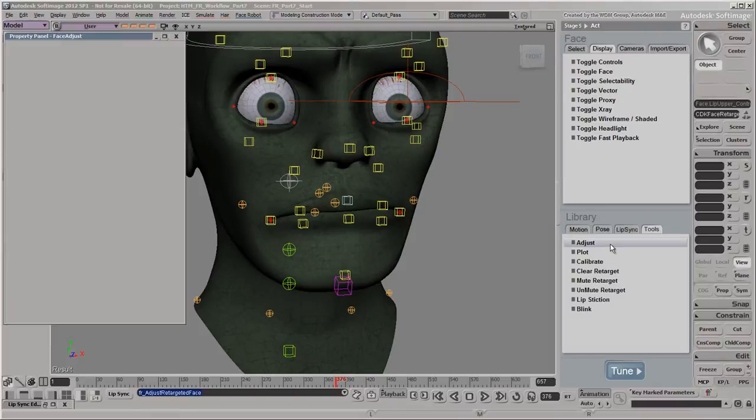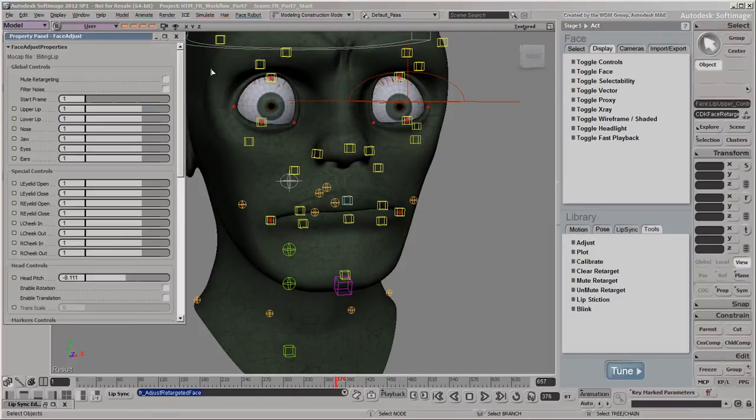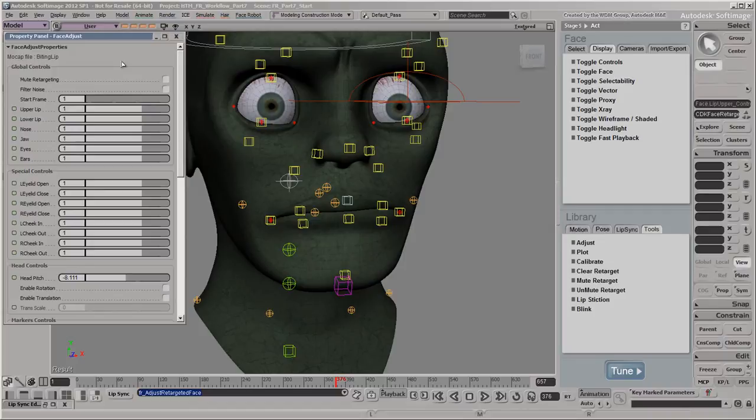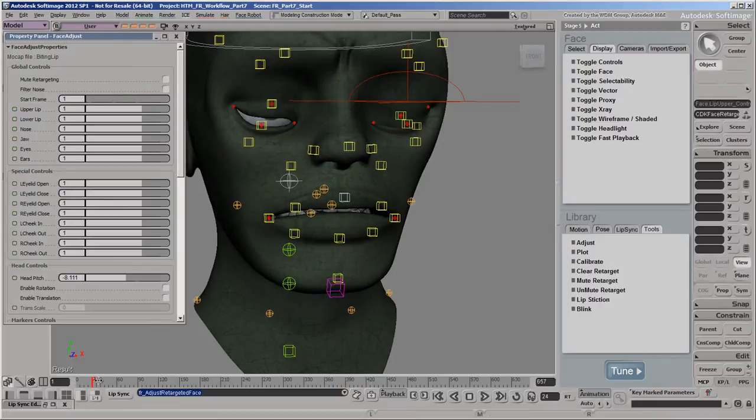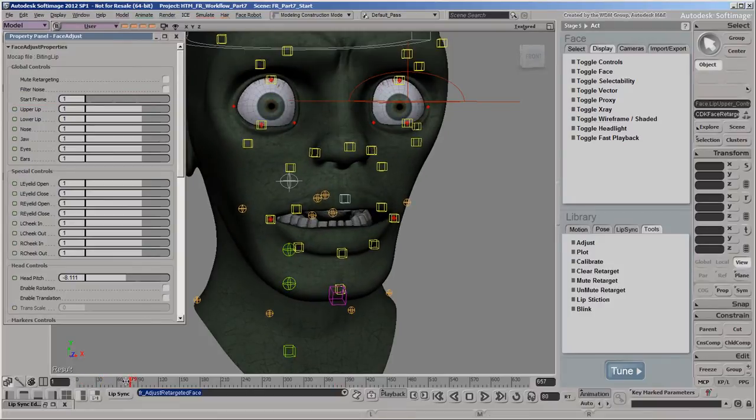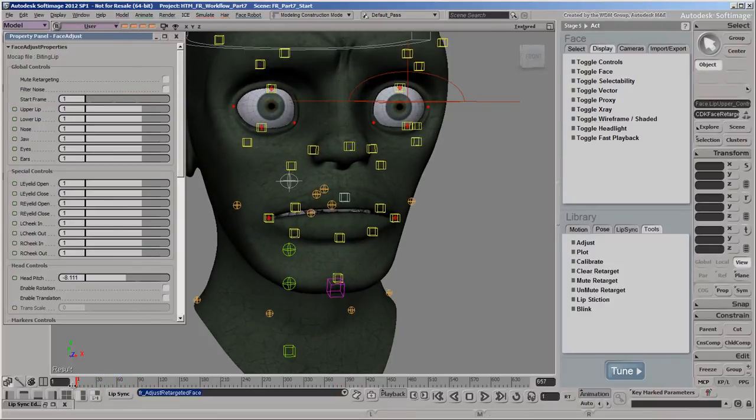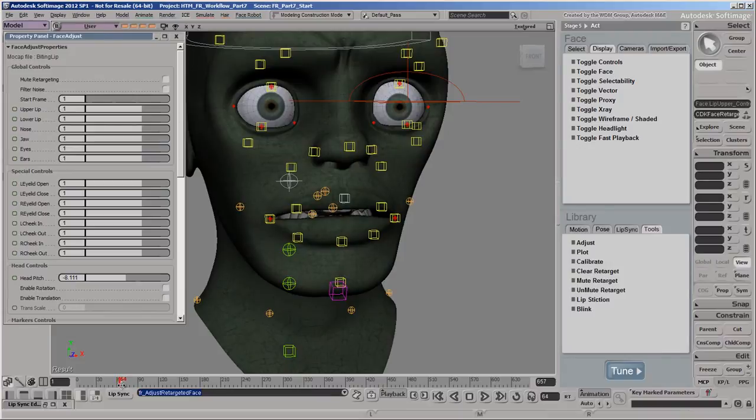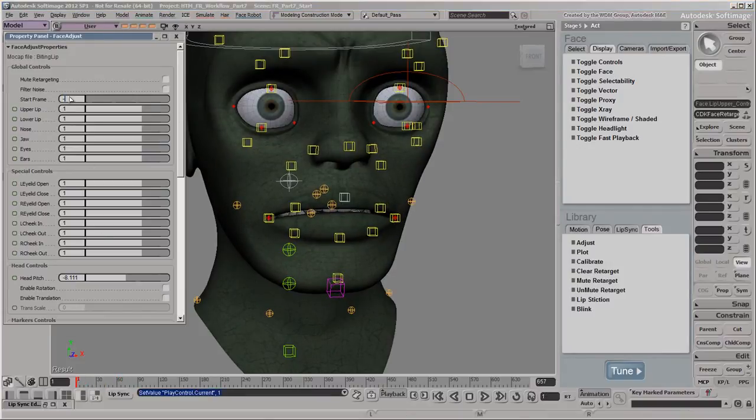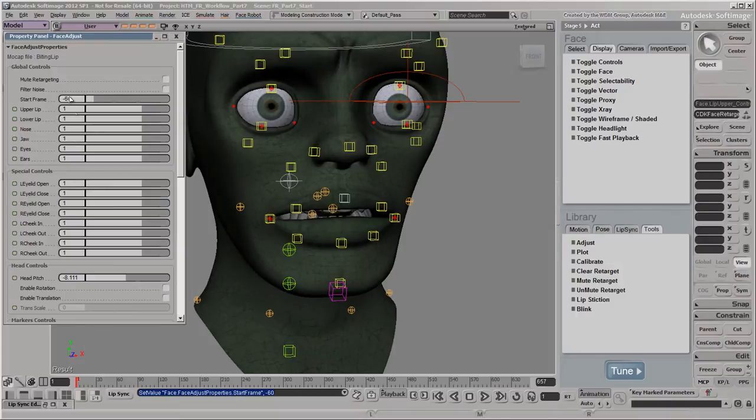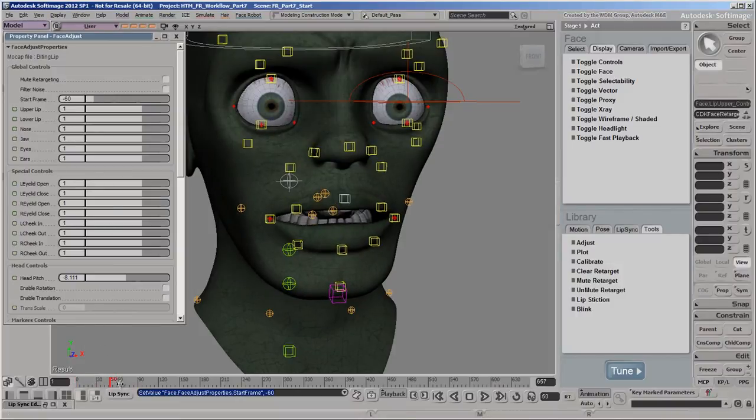Next, we'll click Adjust to modify the amount of influence that the mocap data has on the animation controls. First, we'll set the start frame for the mocap animation. In our mocap file, the facial expressions in the first 60 frames or so of the mocap aren't that interesting. So we'll start at a negative frame to offset the mocap so that the expressions we want to use start by frame 1.